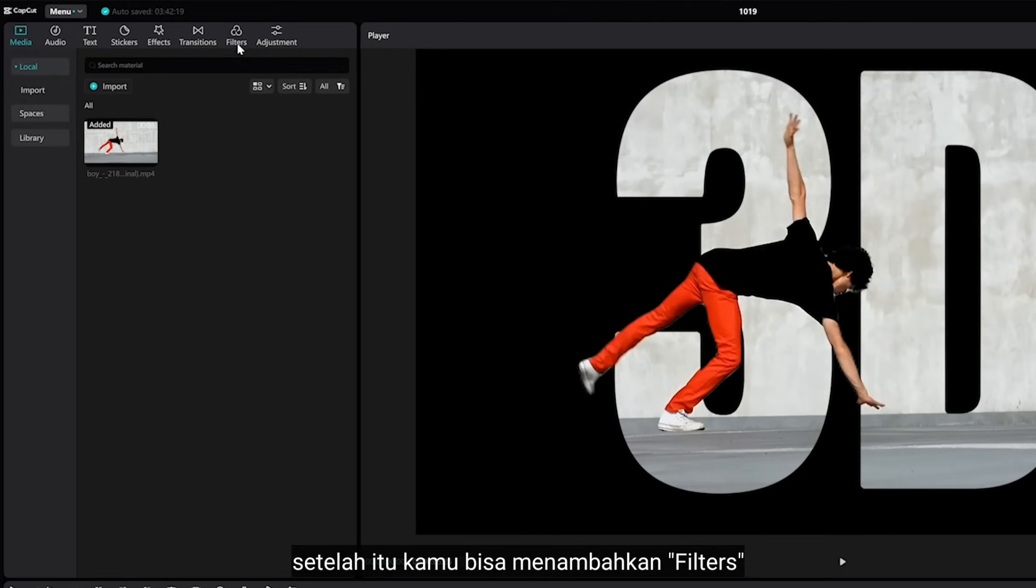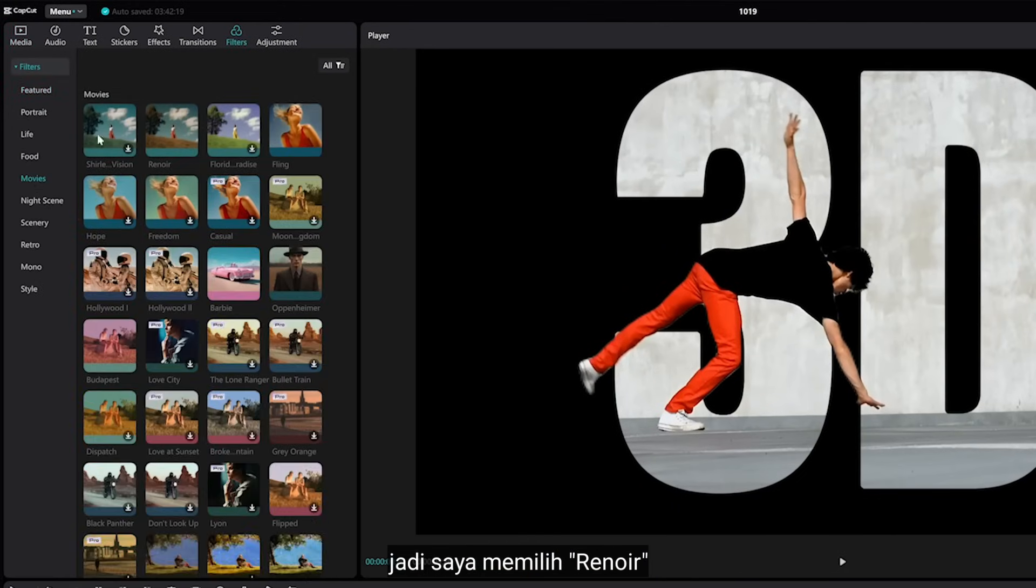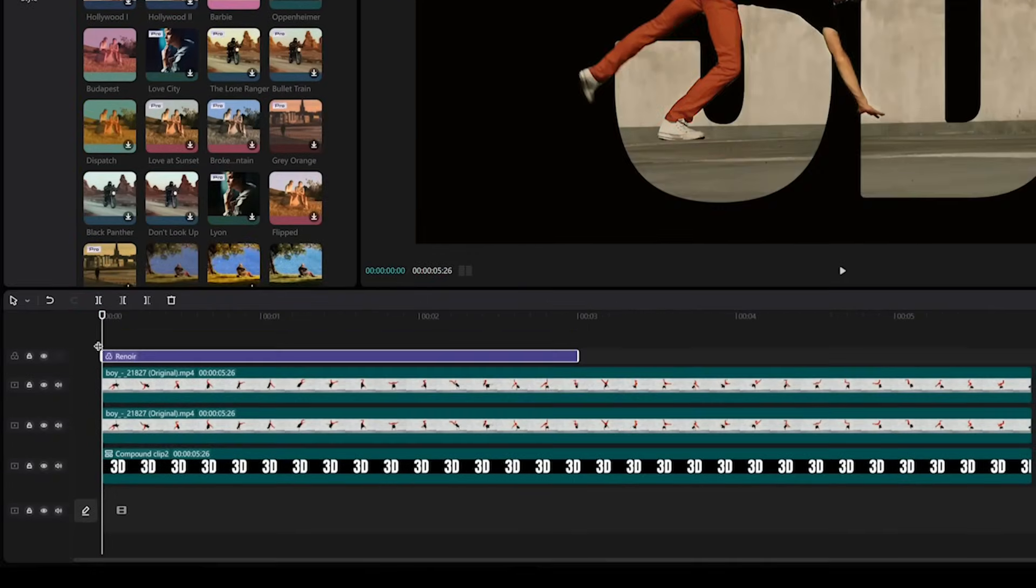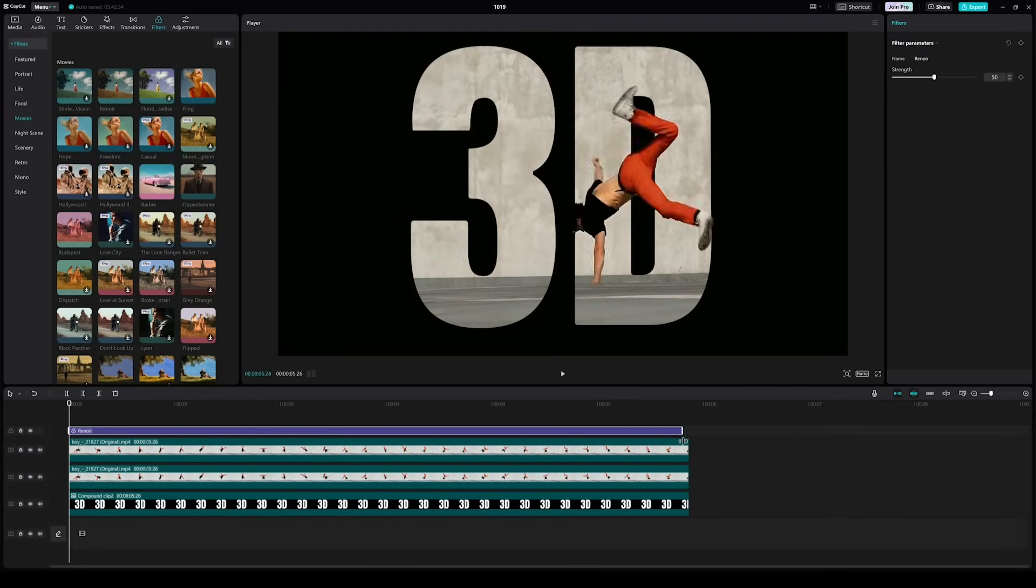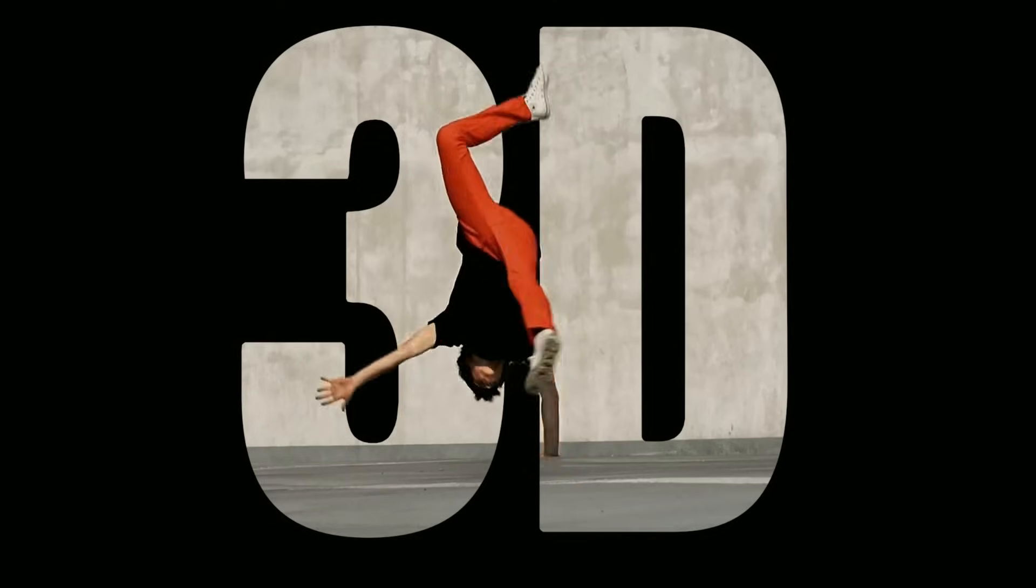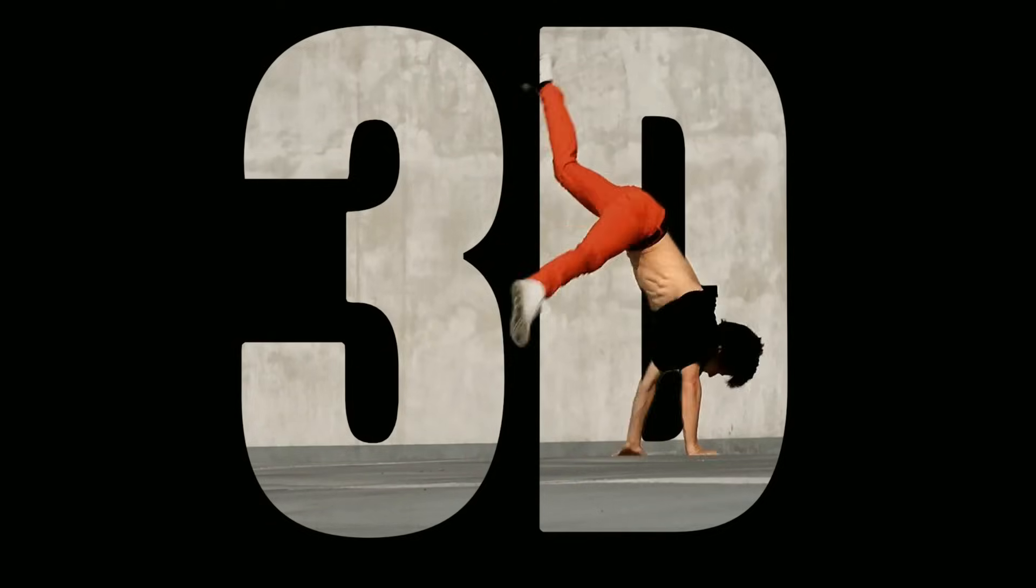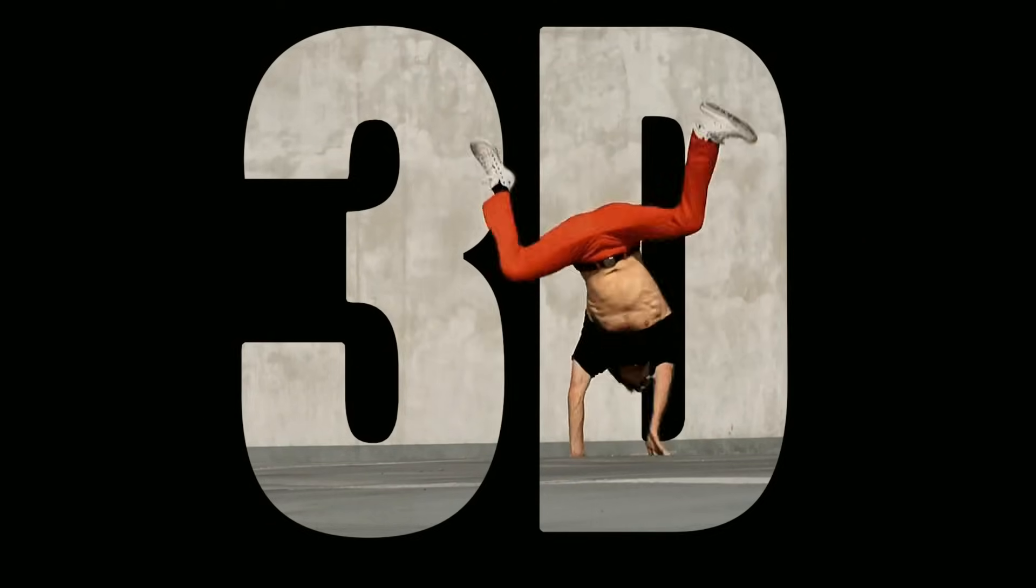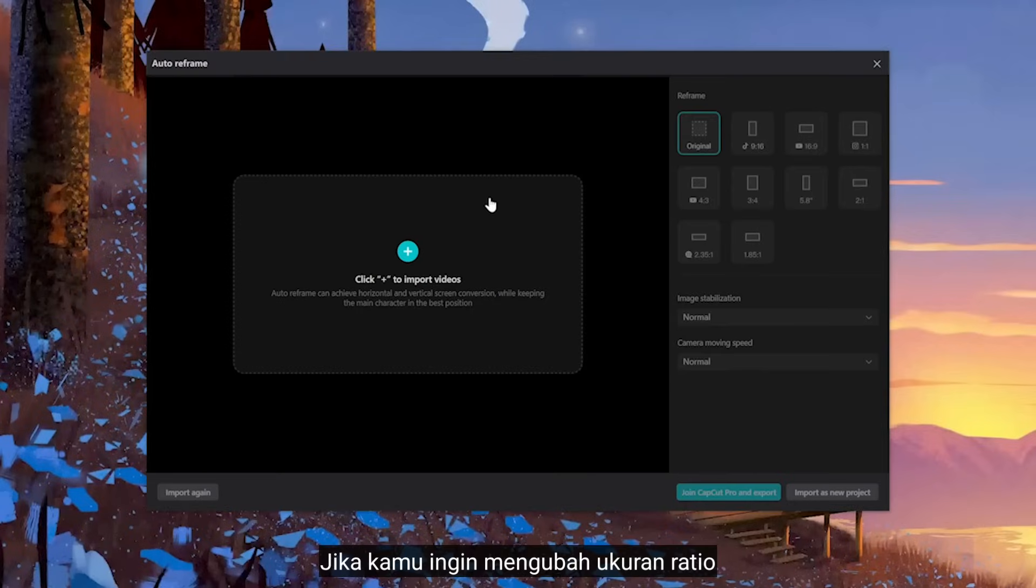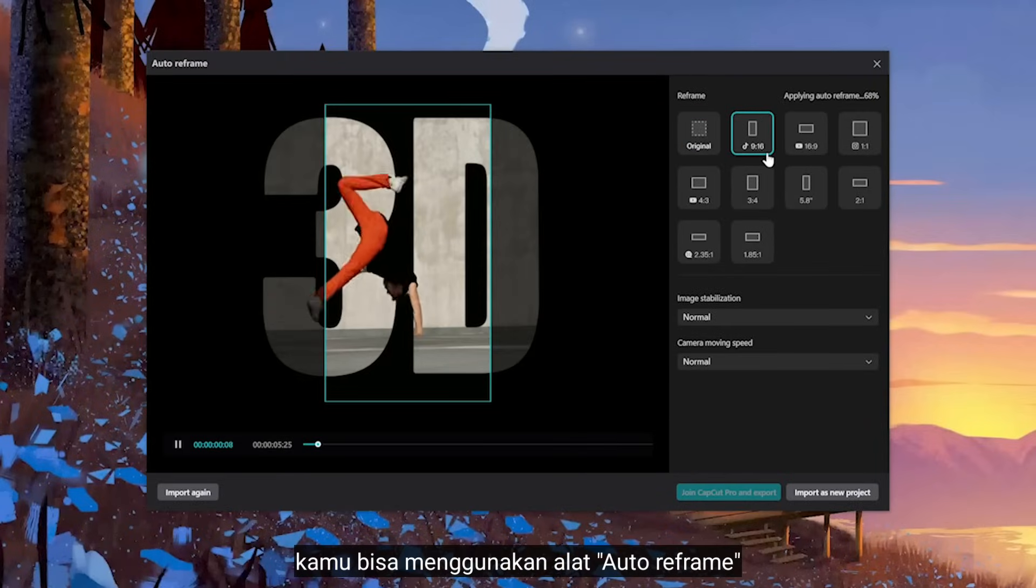After that you can add filter, so I want to select Renoyer. If you want to reframe the aspect ratio, you can use Auto Reframe tool.